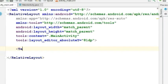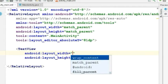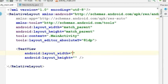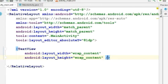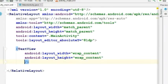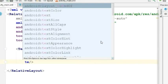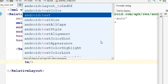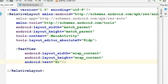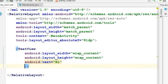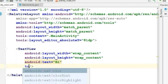Now let's add a text view with the height and width wrap content. For now, let's set the text to Hi. I will change the text color.